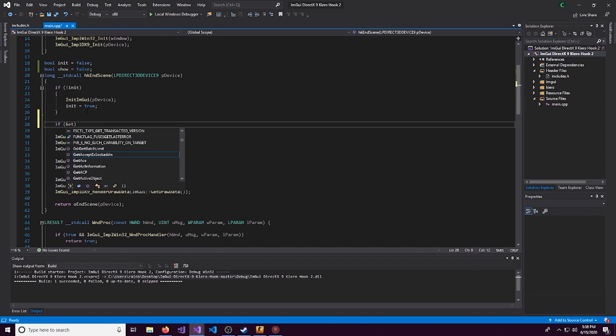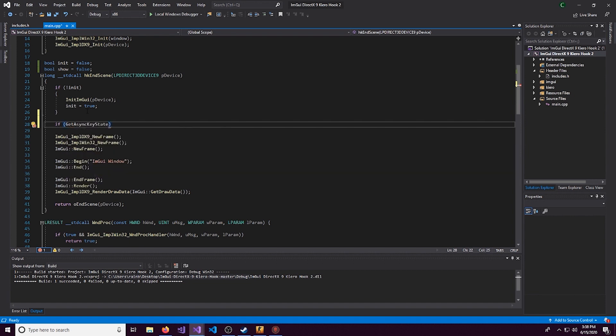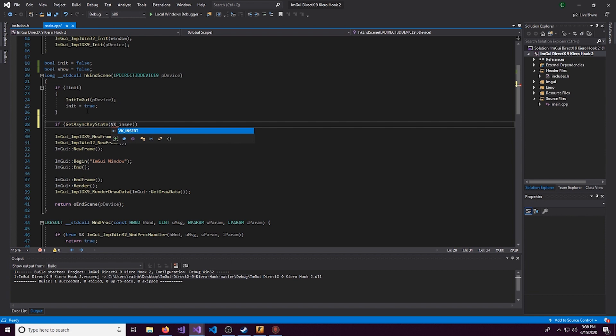And we want to control this bool. So we'll do a simple if statement, GetAsyncKeyState. And then we'll select what key we want to press to show and hide the menu. So we'll do VK_INSERT. VK stands for virtual key.